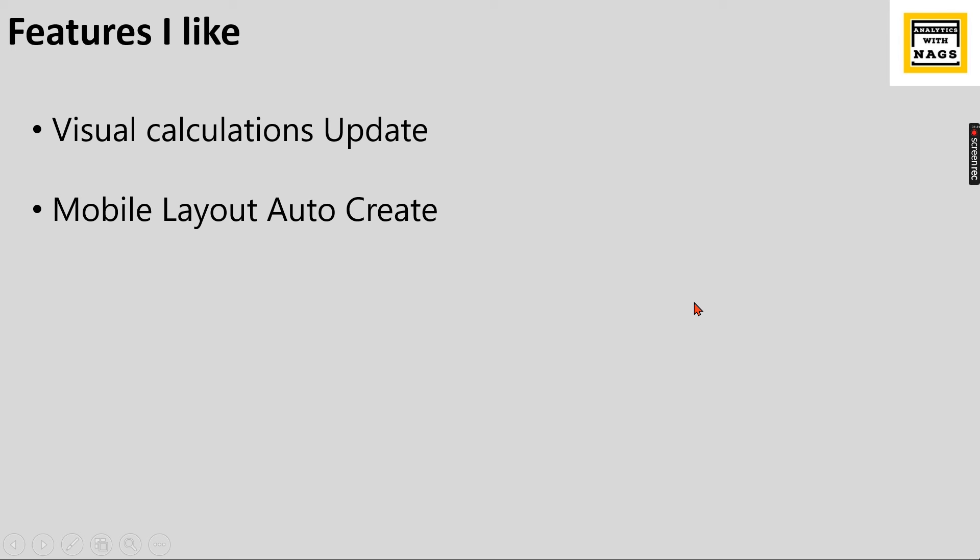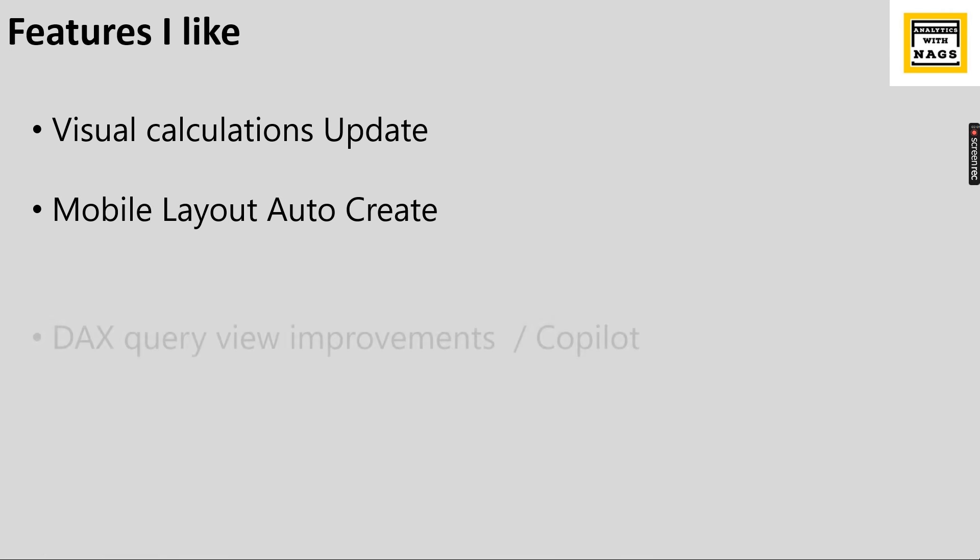This is very good in terms of those who are using mobile related reports but it is not going to be complete report because obviously the alignments and the requirements based on the requirements you need to change a little bit but of course it will do at least 60 to 70 percentage of your work.